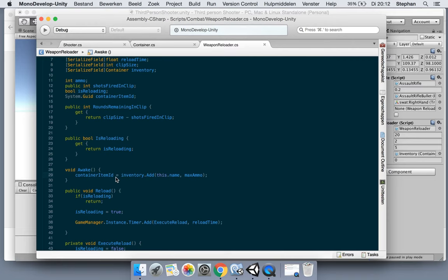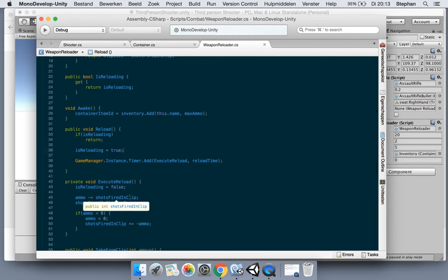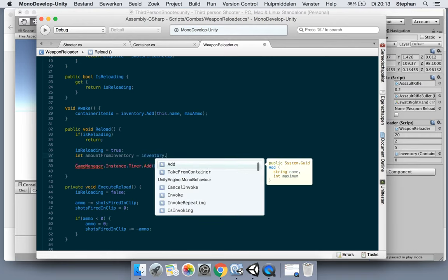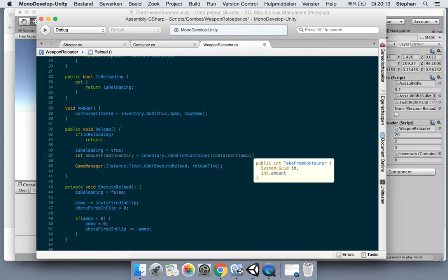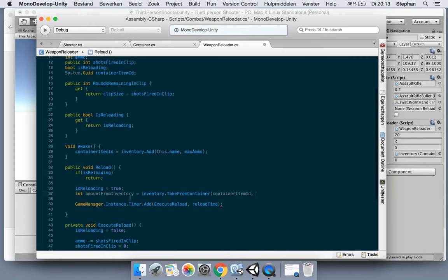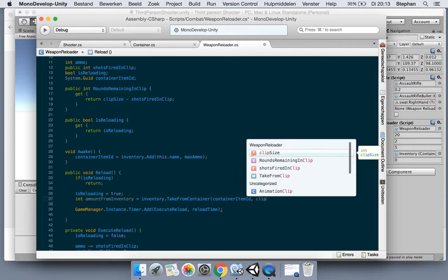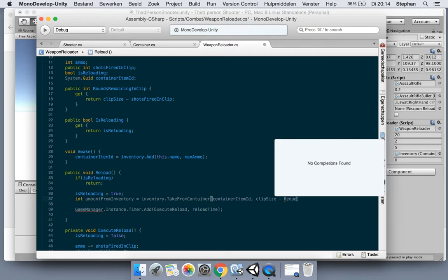Now when we are reloading, we're now simply saying reload when you're done, but now we're gonna take the amount of bullets from the container and add it to our weapon or make it available for our weapon. So now we could say an integer we need to devalue we got from the inventory, so amount from inventory. This equals the inventory, take from container, takes the container item ID, and we're gonna take the clip size. Yeah, well, this is a design decision. I could do clip size and it will always take 20, but if I'm reloading halfway, you can top off your rifle.